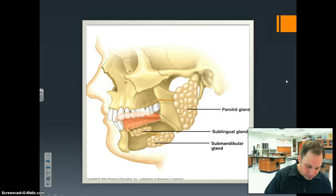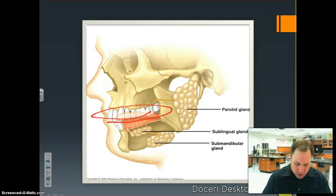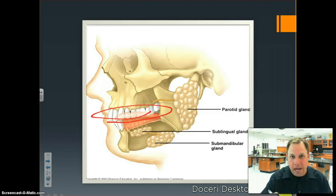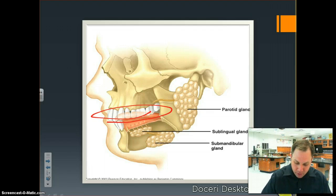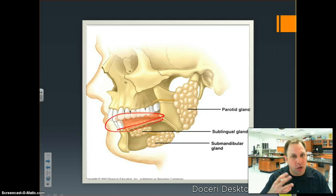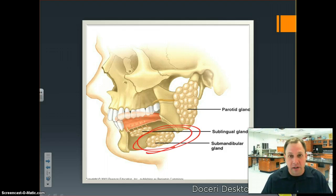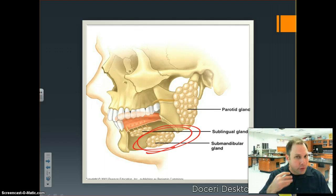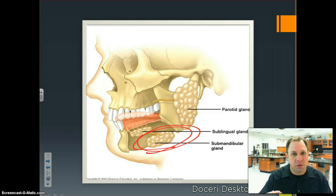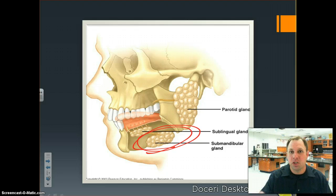Looking at the mouth more closely: the teeth grind and mash up food, making mechanical digestion occur. The tongue moves the food around and helps the teeth grind and mash it. The salivary glands create saliva — mostly water, but it also contains the enzymes that start to chemically change the food, starting to turn that bread into sugar.